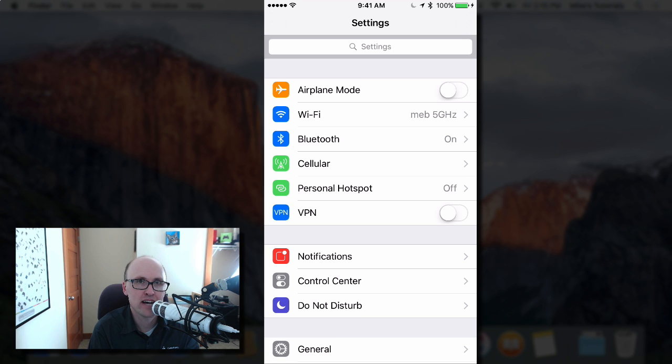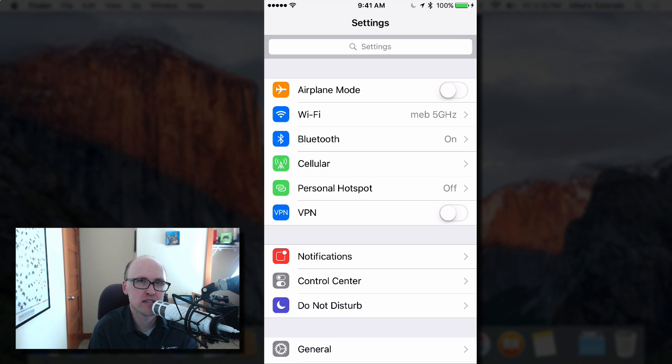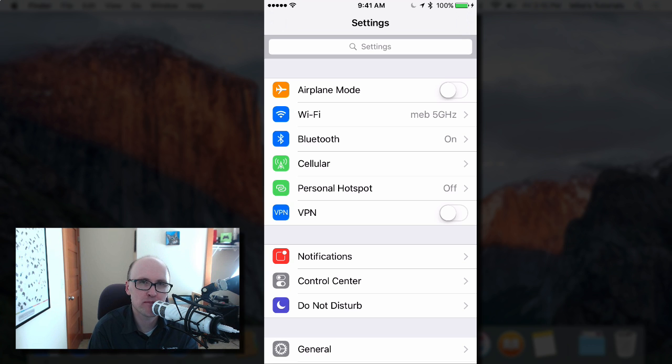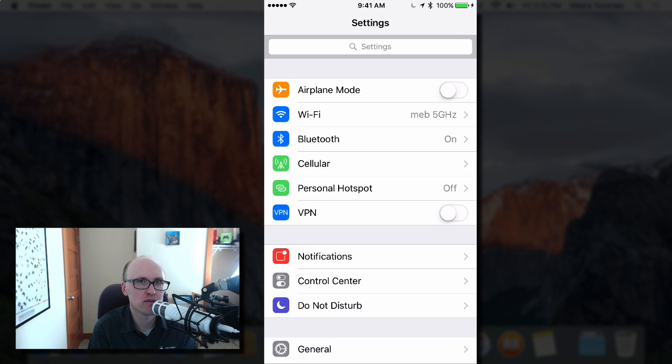I'm going to talk about how you can get traditional SMS or text messages on an iPad or a Mac if you have an iPhone.